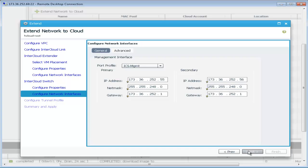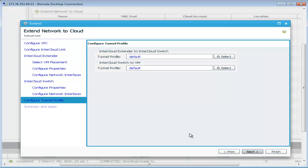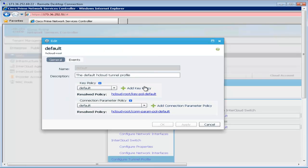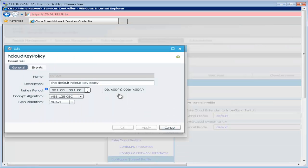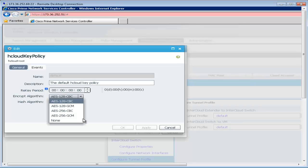IP addresses are configured and then we move on to configuring the tunnel profile properties which define the encryption algorithms used for the tunnel between the intercloud extender and the switch as well as intercloud switch to the cloud VMs.